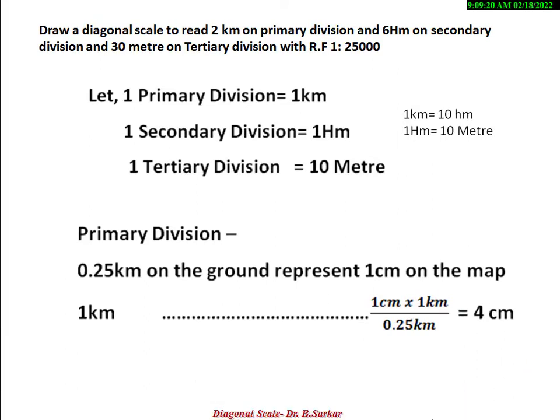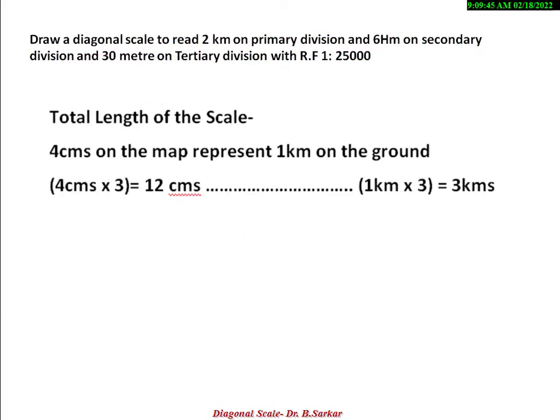Now we need to find out the length of the primary division. Here 2.5 km on the ground represents 1 cm on the map, and our primary division is 1 km. So 1 km represents 4 cm on the map, so 1 primary division length is 4 cm. For the total length of the scale, we have already found that 4 cm on the map represents 1 km on the ground.